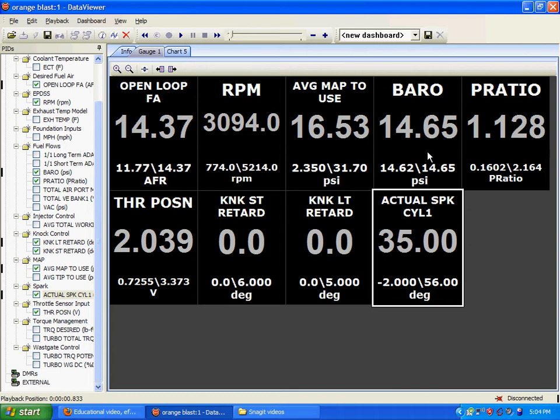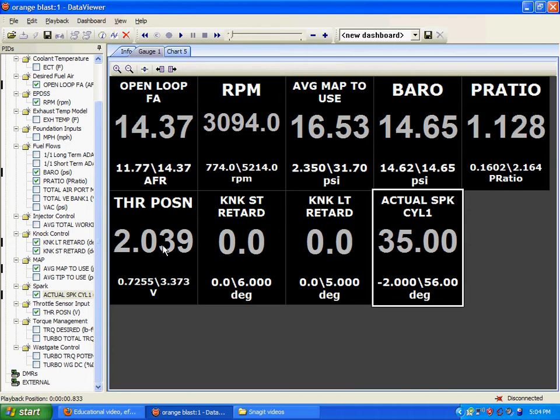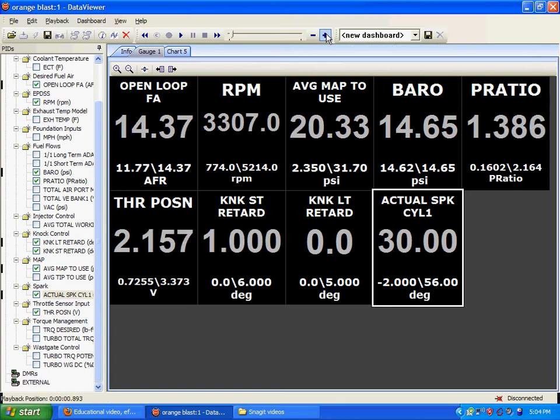Now that we are in boost, the computer's going to need to reduce the timing. It's also going to need to increase the air-to-fuel ratio. However, our throttle position is still very low. Keep in mind 3.7, 3.8, that's wide open throttle. We're only at 2. So, the computer thinks we're still cruising.